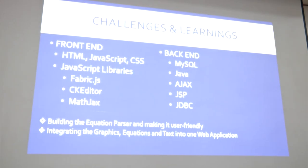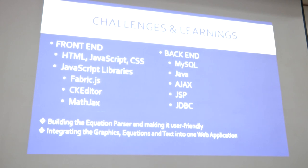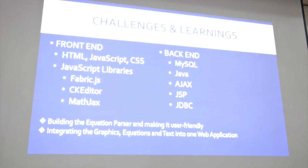Since we built this project from scratch, we experienced the full idea-to-implementation journey, creating many prototypes — some worked, some didn't. For front-end we used HTML, JavaScript, and CSS, with exposure to JavaScript libraries including Fabric.js for graphics, CKEditor for the text editor, and MathJax to build the equation parser. For back-end we used Java, JSP, and JDBC; MySQL for the database; and Ajax to load new content without page refresh. There was enormous troubleshooting involved, and we learned soft skills such as working under pressure, meeting deadlines, and teamwork.